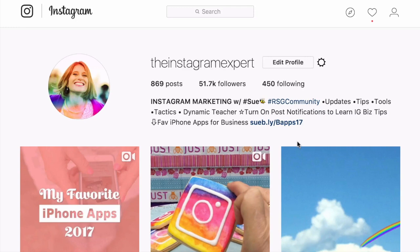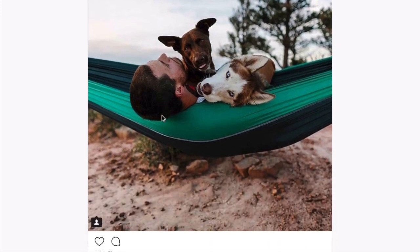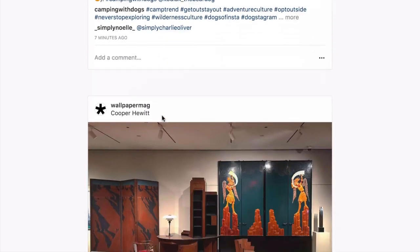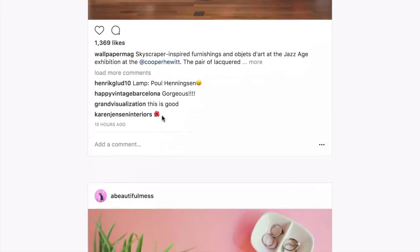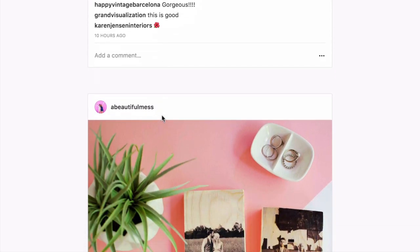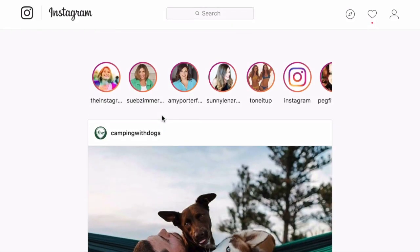When you click into the Instagram icon or the word Instagram, it brings you to your feed. This is where you can scroll through all the accounts you have chosen to follow. And you can go in and engage and comment right here on the post.